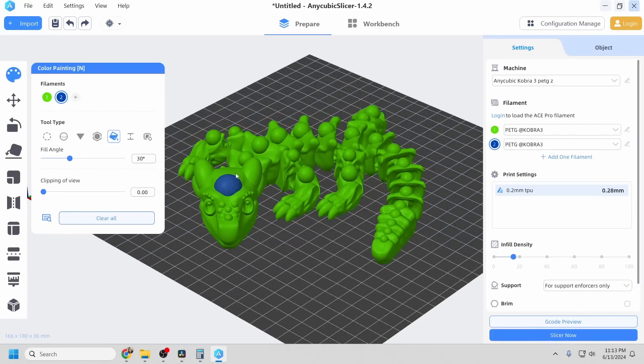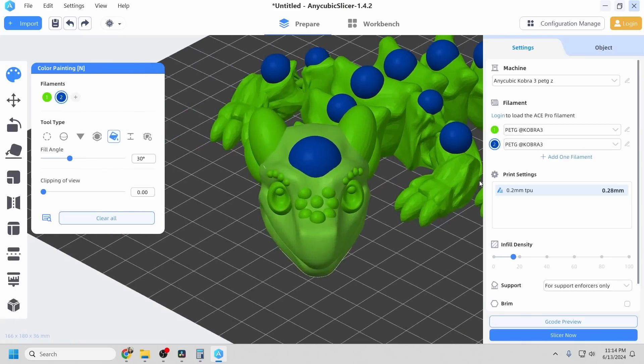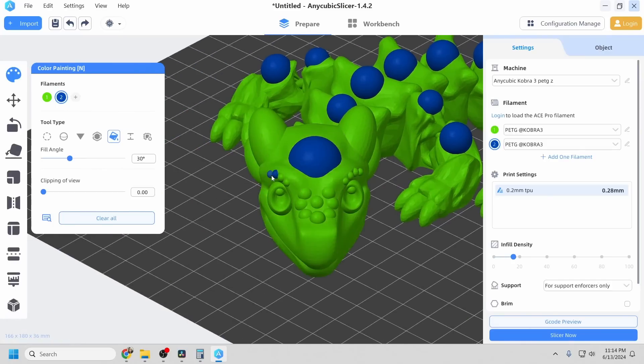Anycubic has reassured me that they will improve filament tuning in a future update, and I hope that they do because the Cobra 3 is a great little printer.